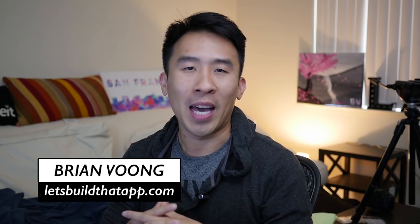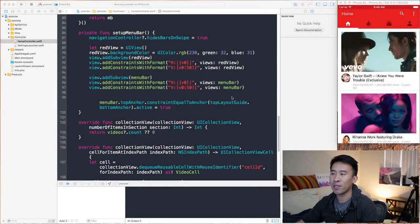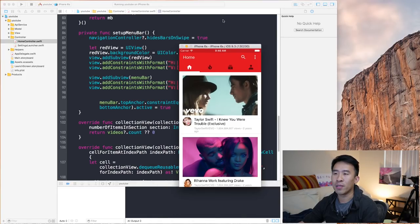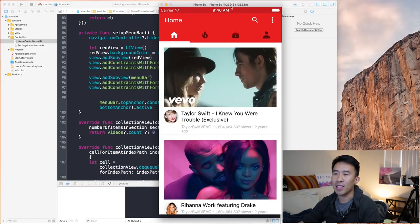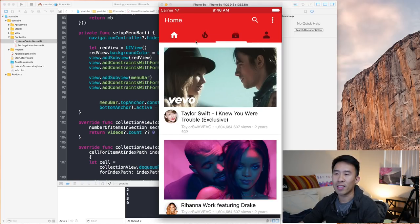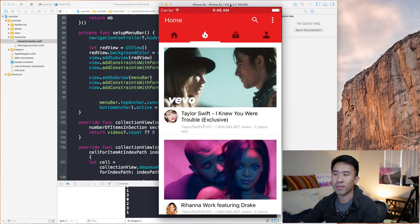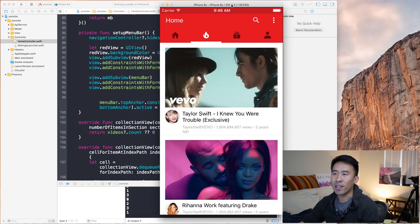Hey, what is up guys, welcome back to the channel. Hope you guys are doing well and welcome back to episode 12 of our 'How to Build This YouTube App' series. In the last episode we implemented this horizontal bar, and every time we click on one of these menu icons the horizontal bar slides over appropriately in the correct location. If you missed that episode, the link is in the description below.